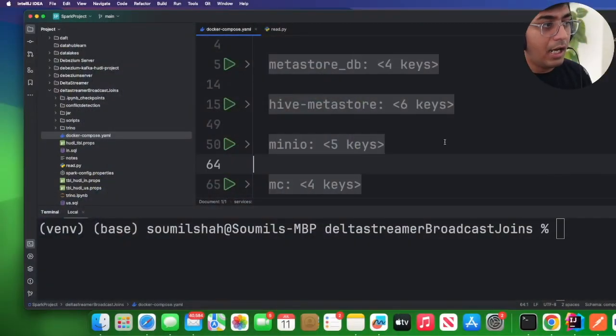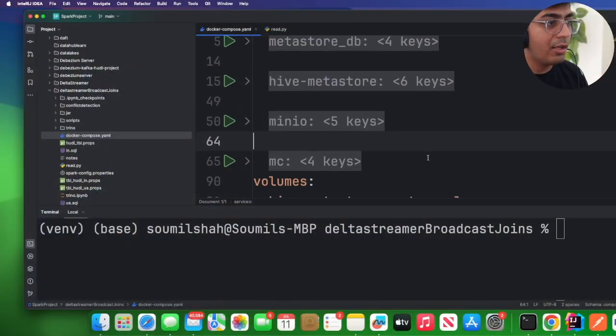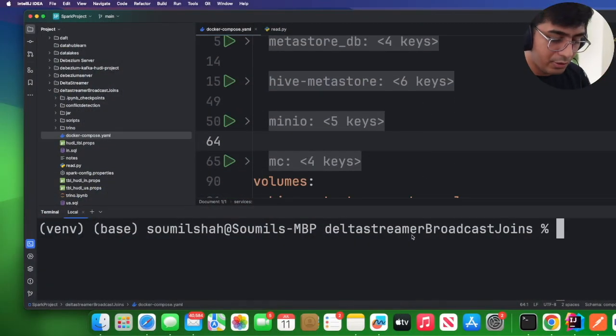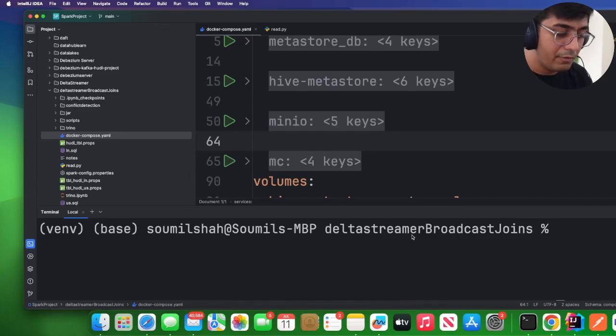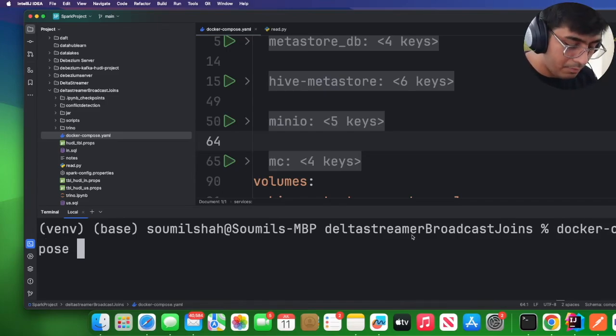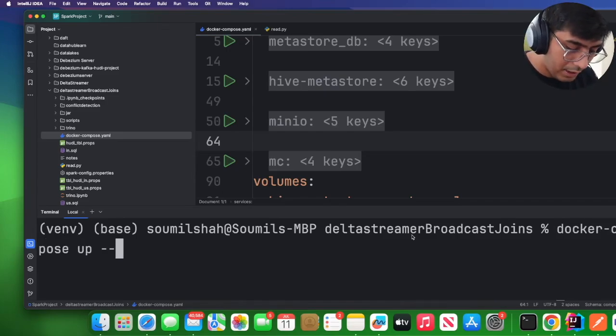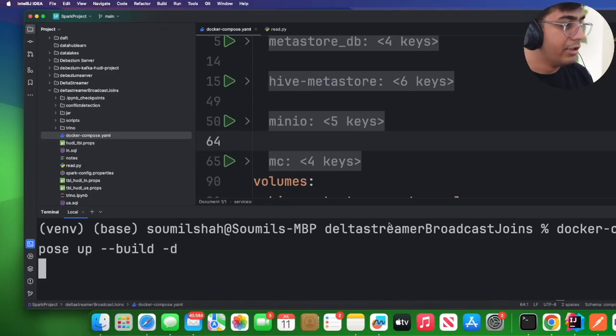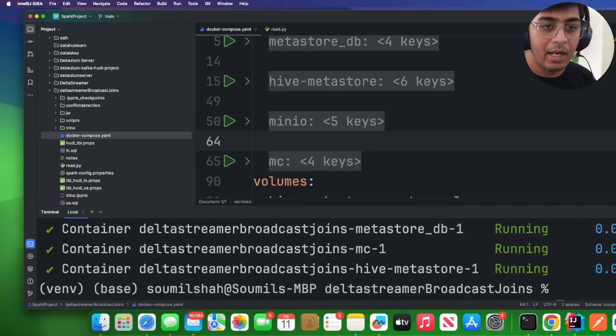So without wasting any further time, let's do a small hands-on lab. The first step is we need to spin up the stack. We'll spin up MinIO, Hive metastore—in the exercise I have given this docker-compose.yml, so I'll say docker compose up --build -d. This will start all the containers running in the background.